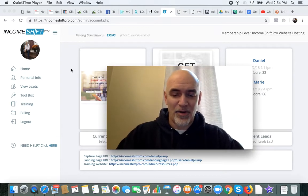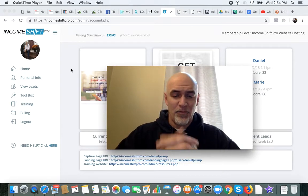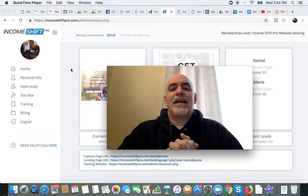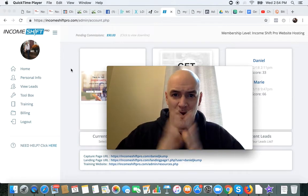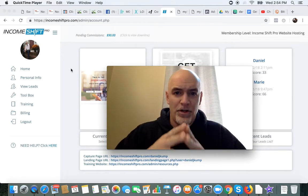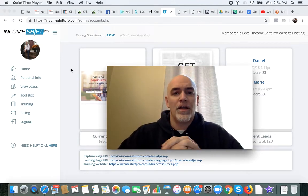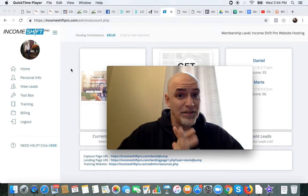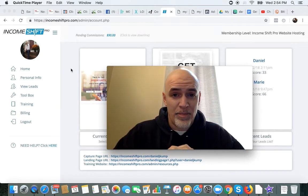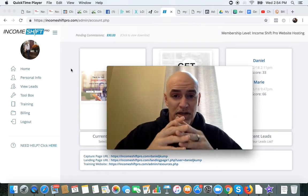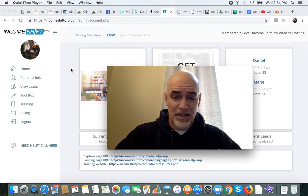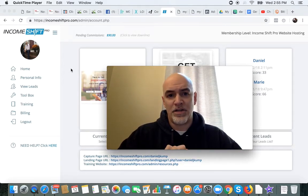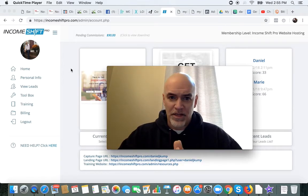What's going on guys? Daniel Kump here with you and we're talking about MyEcon and IncomeShift Pro — a very cool thing I want to share with you today. Plain and simple, how you're going to be a better marketer and how you're going to split test your IncomeShift Pro capture pages.